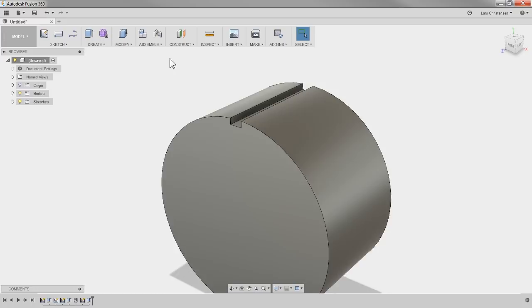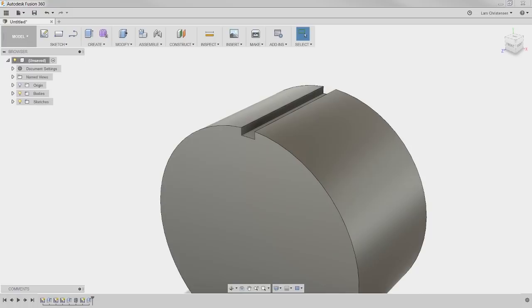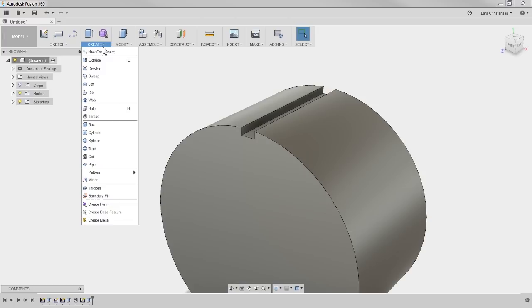Now we have one cutout, but of course if you're looking at the part there are more than one — there's a lot of them, right? All these bumps. A neat tool for that is using a tool called patterning. I'm going to go down into Create — I know sometimes it can be a little hard to find things in these dropdowns. Under Create is where we have the patterning tool, and we can go in and do a circular pattern.